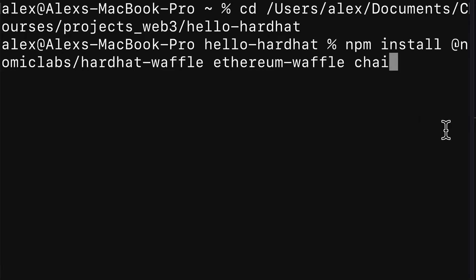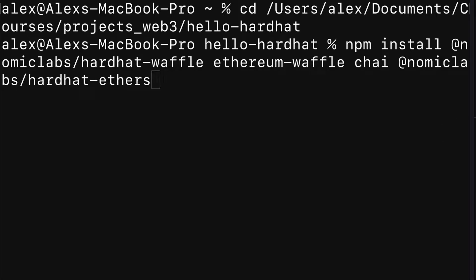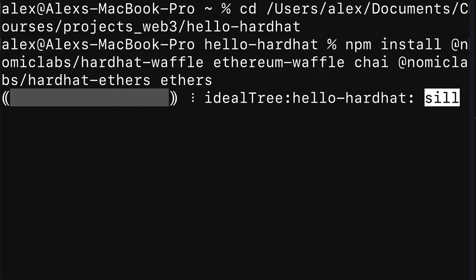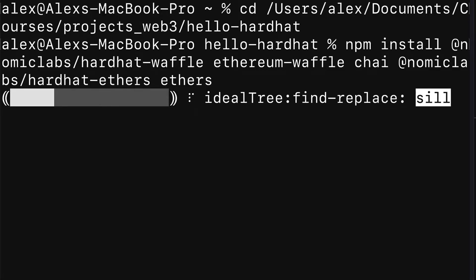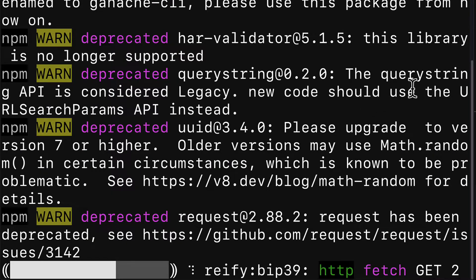We also need Hardhat Ethers, so let's add @nomiclabs/hardhat-ethers. Ethers.js is a JavaScript SDK — software development kit — for interacting with the Ethereum blockchain, so we need that one as well. You can hit enter and this statement is going to install all of these packages at once, so instead of installing them separately on different lines you can just install them all on one line.